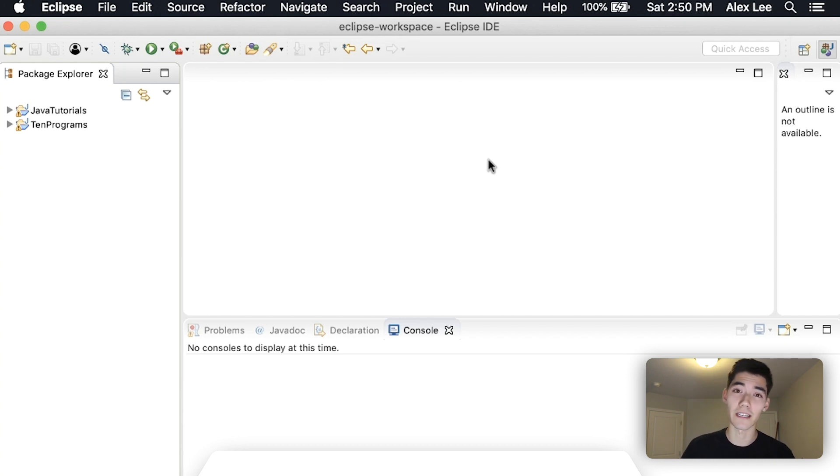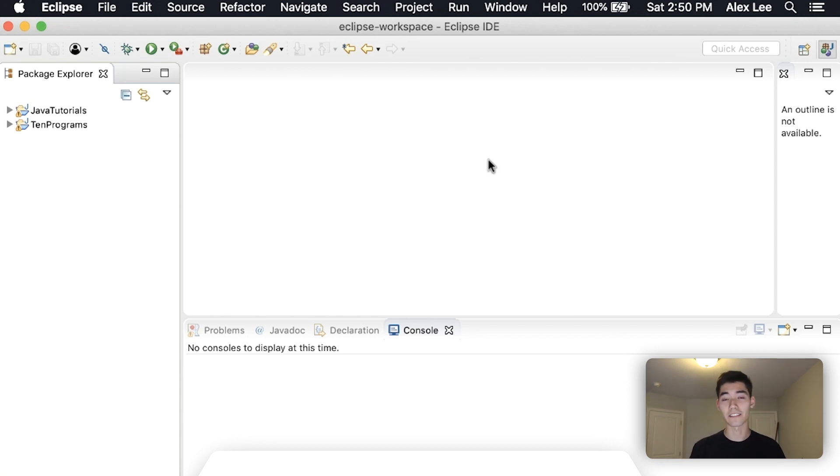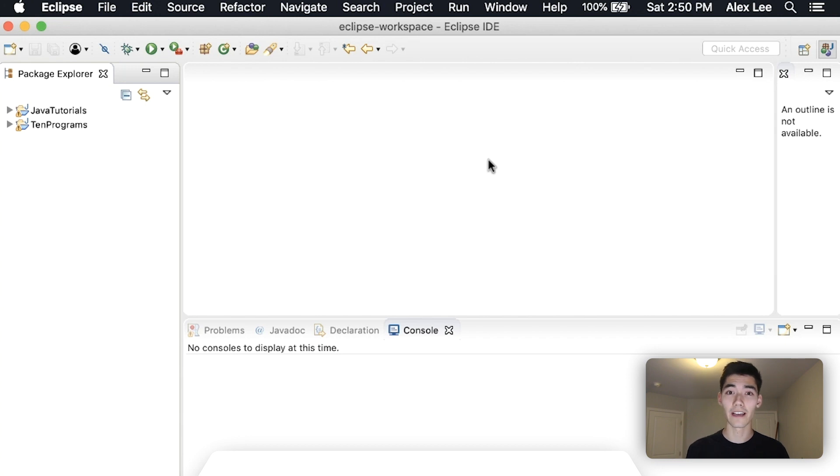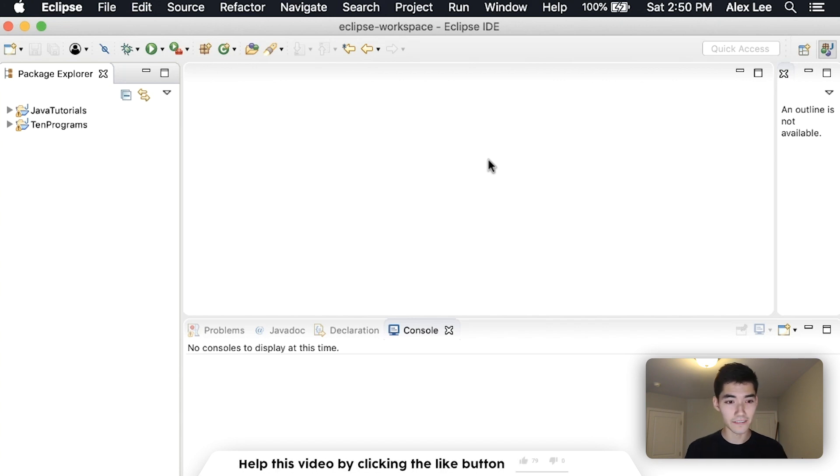And we'll run through tons of examples. It'll be a great time. If you're new here my name is Alex. I post a Java tutorial on this channel every single week for you, just like this one. So if you're new here and you might be interested in that then consider subscribing. So let's kick it off.